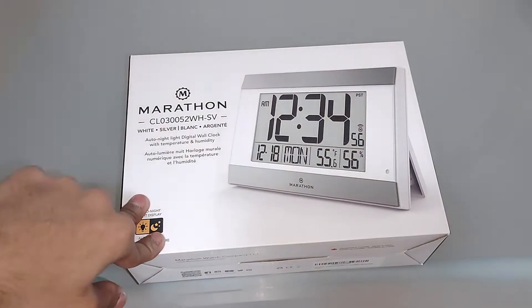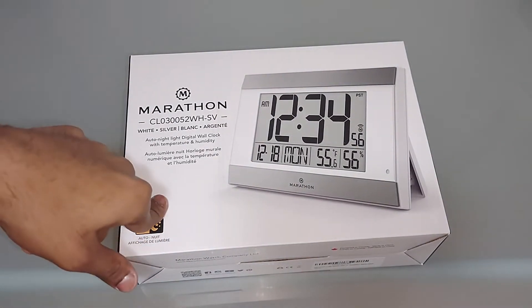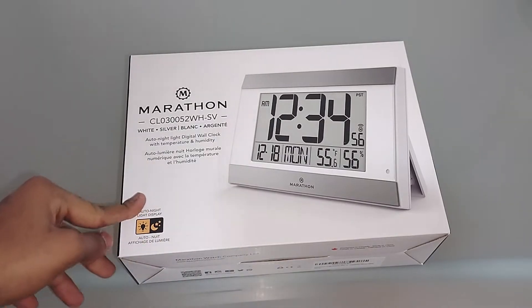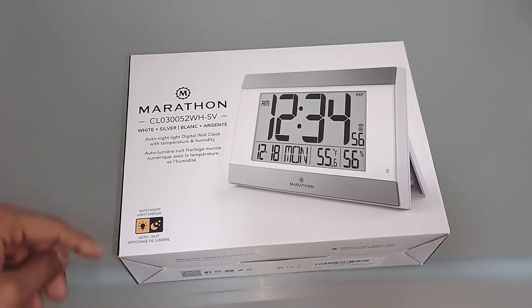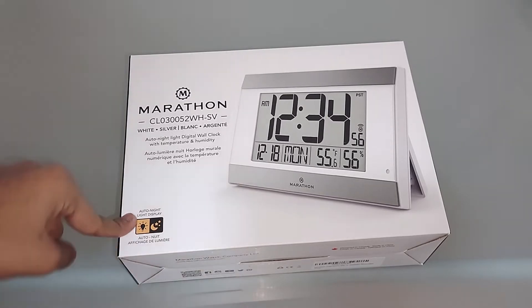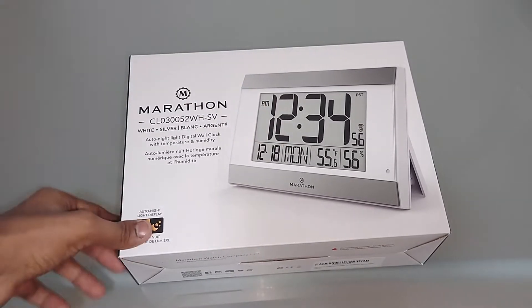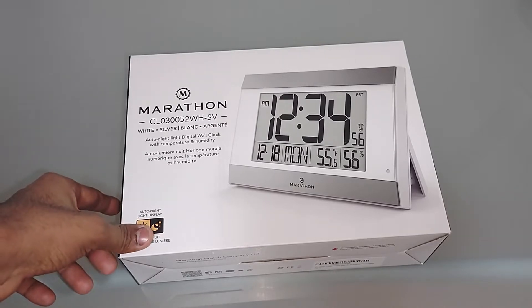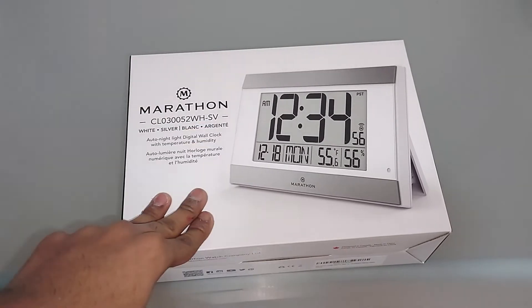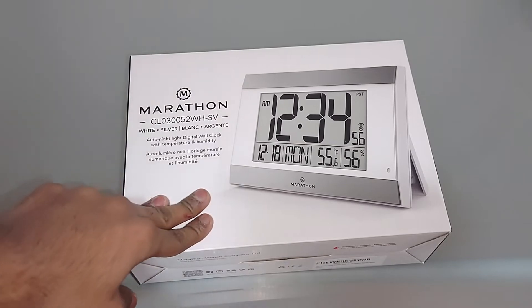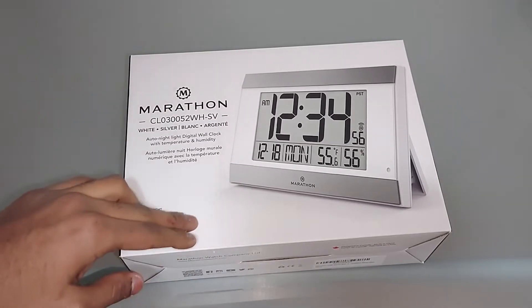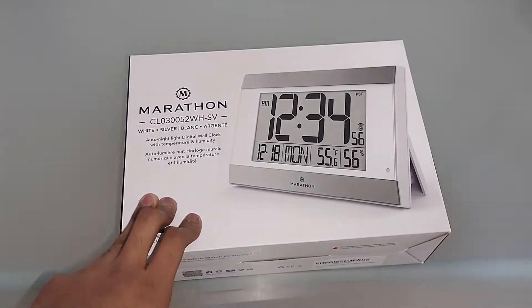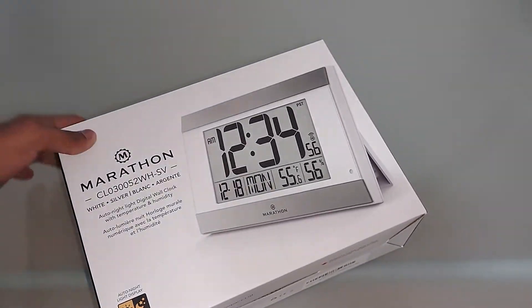What's up guys, it's Lash again. In today's video, we're going to unbox this clock. The advantage with this one is it has an auto night light display, so it works at night. It was pretty expensive; I'll link it in the description below. This is not a sponsored video—I bought the product myself for personal use.